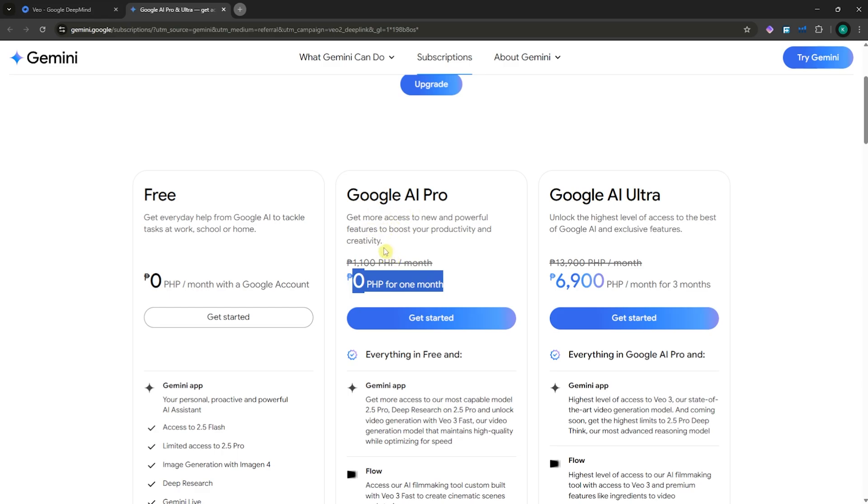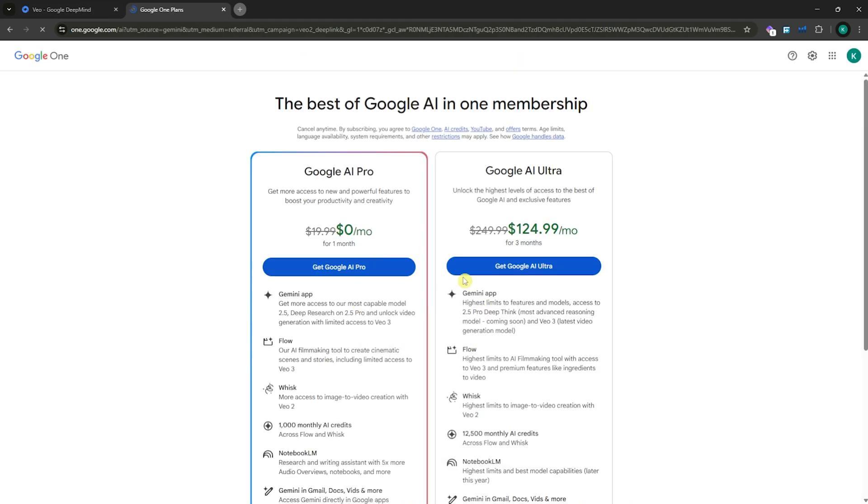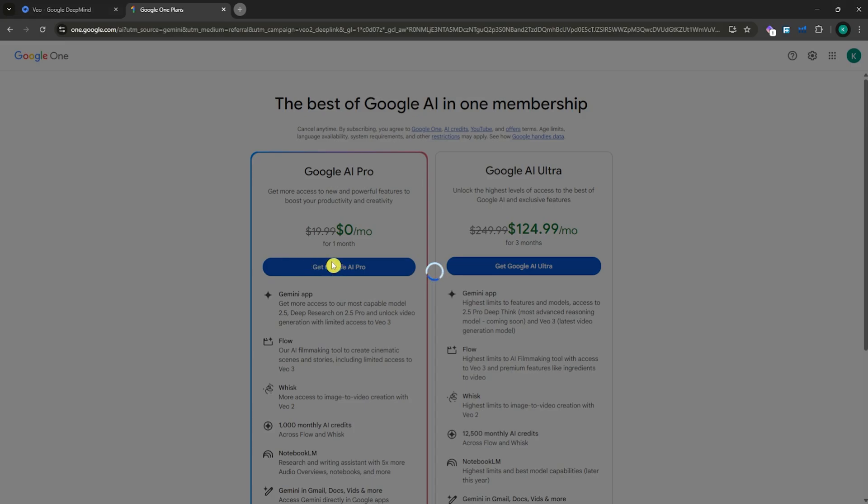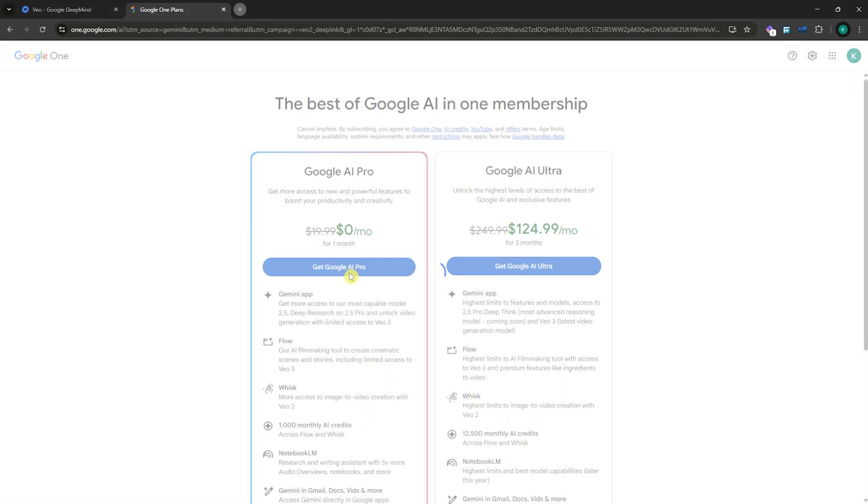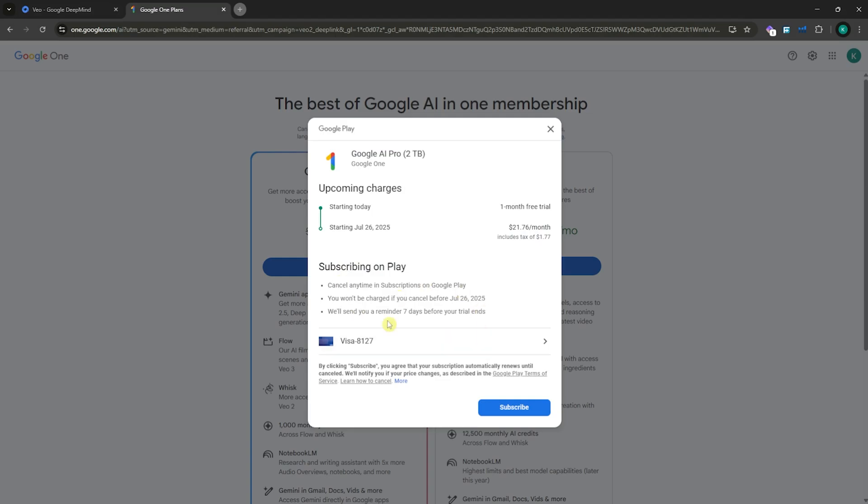If you'd want this, you can click here on Get Started and simply provide your payment information by clicking here to proceed into the checkout process. As you can see, you'd need to provide your payment information and click on Subscribe.